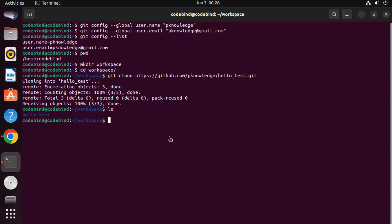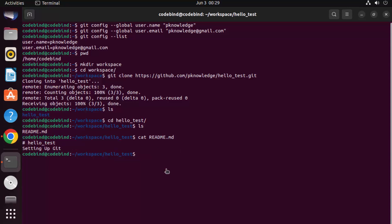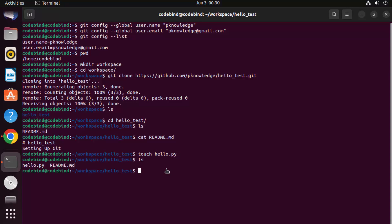Go to the repository directory using cd hello_test and run ls — you can see readme.md is there. View the content of the readme by running cat readme.md and you can see the same content is there. Now let's create a new file — name it hello.py. Use the touch command: touch hello.py. This creates the file. You can then open this file using any editor of your choice.